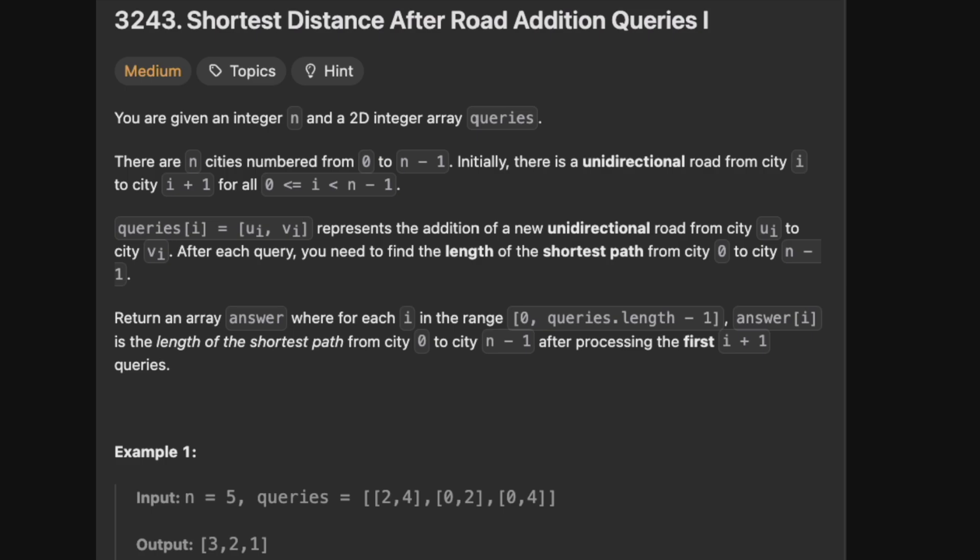After each query you need to find the length of the shortest path from city 0 to city n-1. Return an array answer where for each i in the range 0 to queries.length minus 1, answer of i is the length of the shortest path from city 0 to city n-1 after processing the first i plus 1 of queries. Oh my god, why do they make you read all of this? Can you come up with a more concise question? These people are insane.